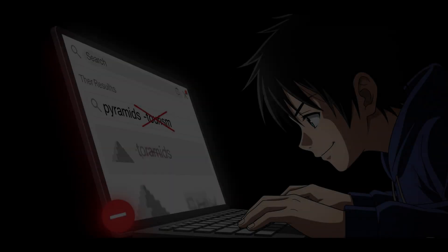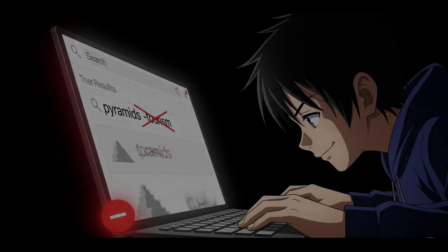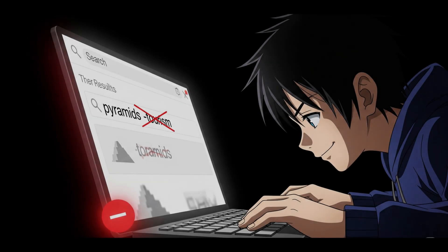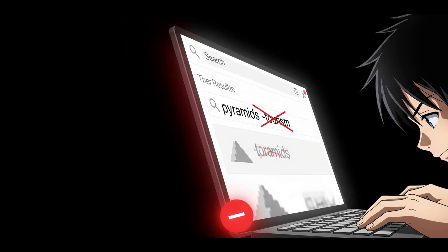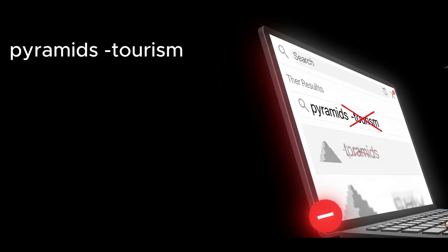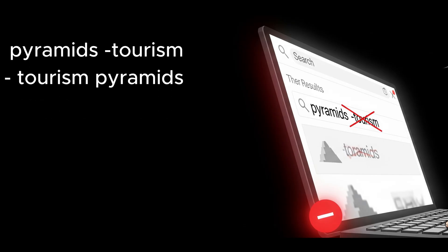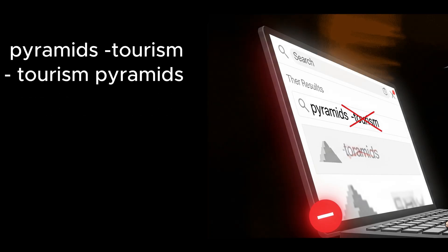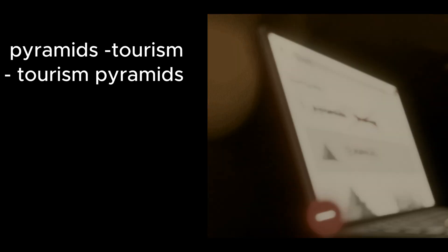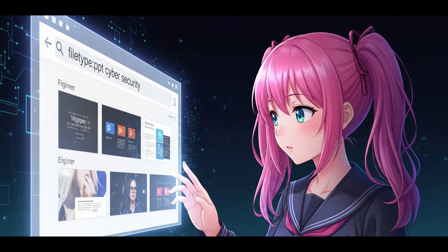Minus sign. The minus sign helps you remove results you don't want. Let's say you're searching for information about pyramids, but you don't want results about tourism. You can search like this: pyramids minus tourism. This will show you pages about pyramids, but not the ones that mention tourism. You can also do minus tourism pyramids. Both work. This is great when a topic has a lot of unrelated results and you want to filter them out.